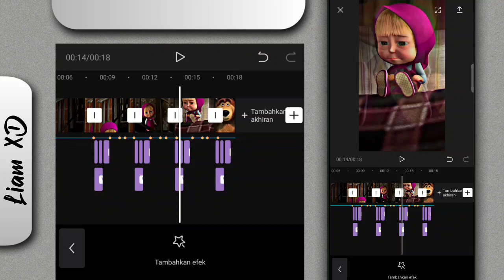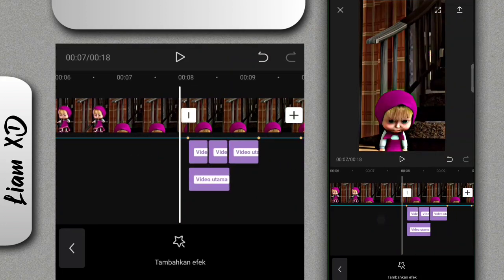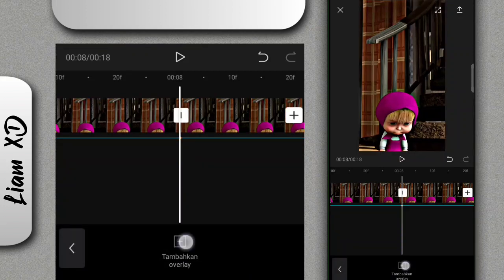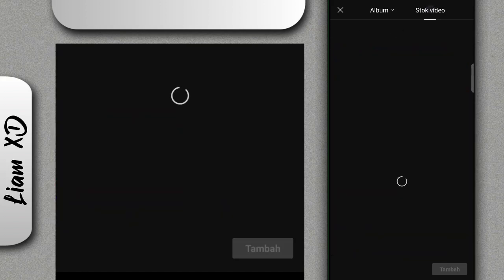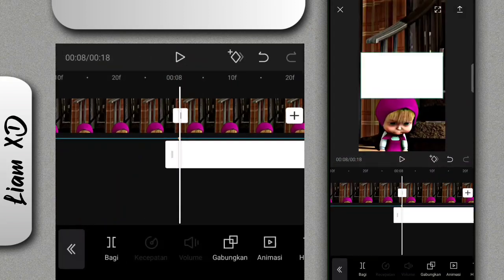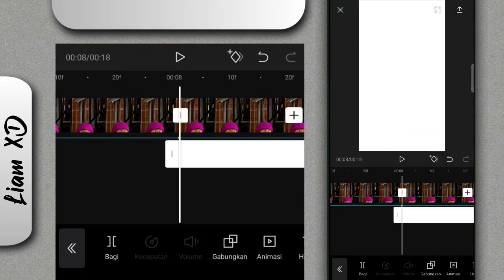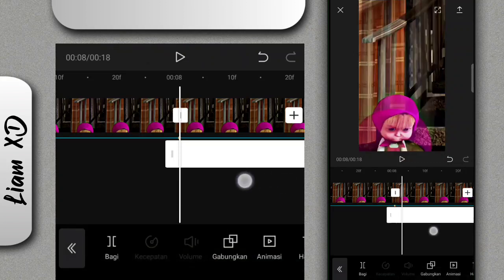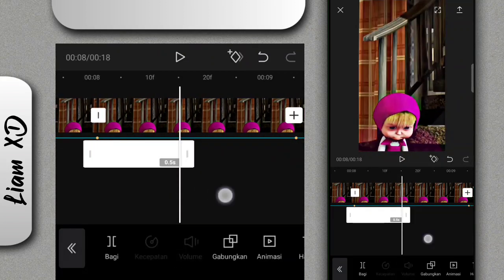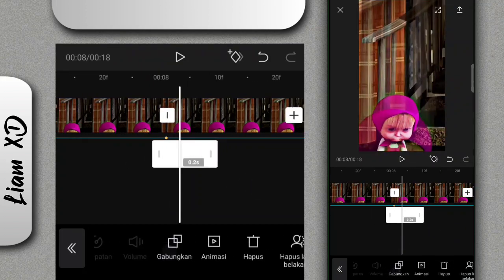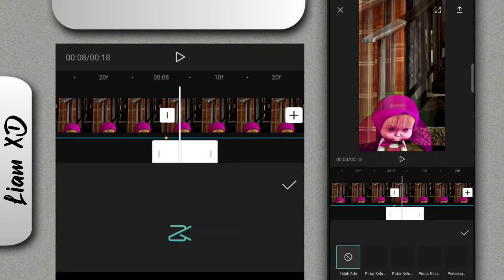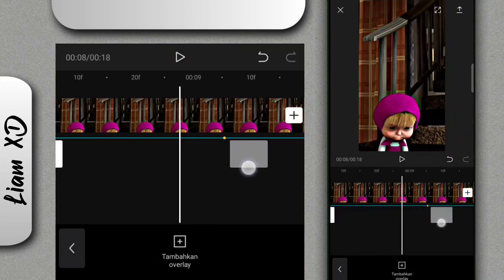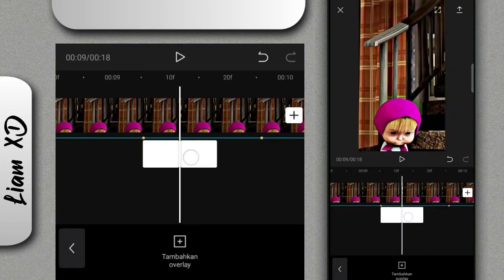Oke jadi untuk efeknya sudah selesai. Dan langkah yang terakhir, kalian tinggal buat efek flash putihnya. Di bagian bawah kalian bisa pilih overlay, klik tambahkan overlay, masuk ke bagian stock video di sebelah kanan, terus pilih yang warna putih. Kalau sudah fullkan ke bagian layar, atur di bagian gabungkan pilih yang overlay, ubah ke 50, dan durasinya ubah ke 0,2. Kalau sudah kalian tambahkan animasi di bagian keluar, pilih pudar keluar. Kalau sudah atur, kalian tinggal klik salin dan pindahkan ke semua bit lagu sampai ke bagian bit lagu yang paling terakhir.